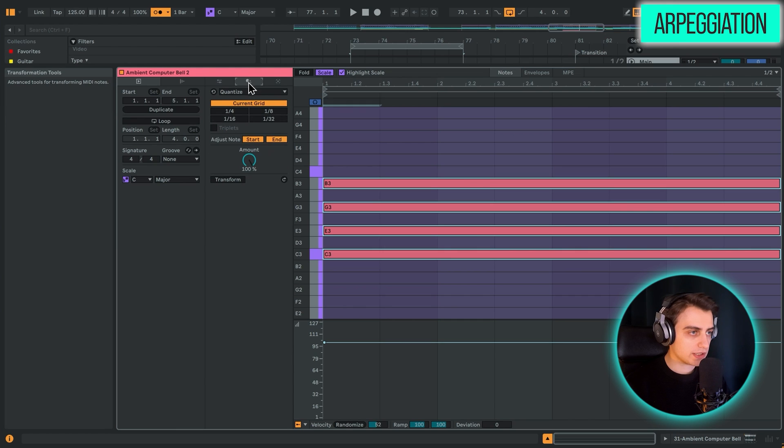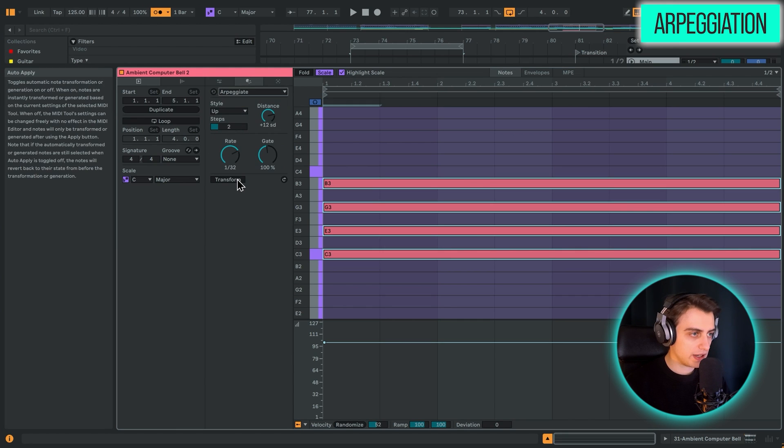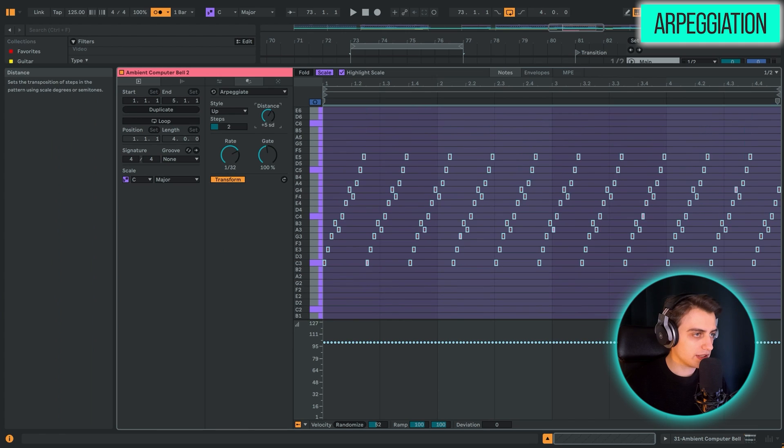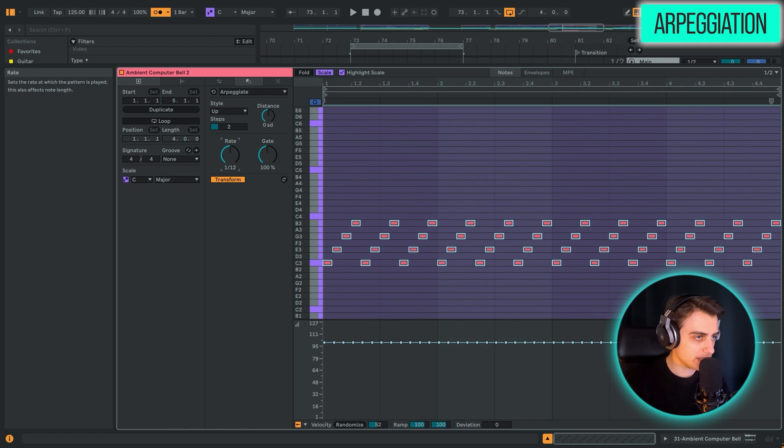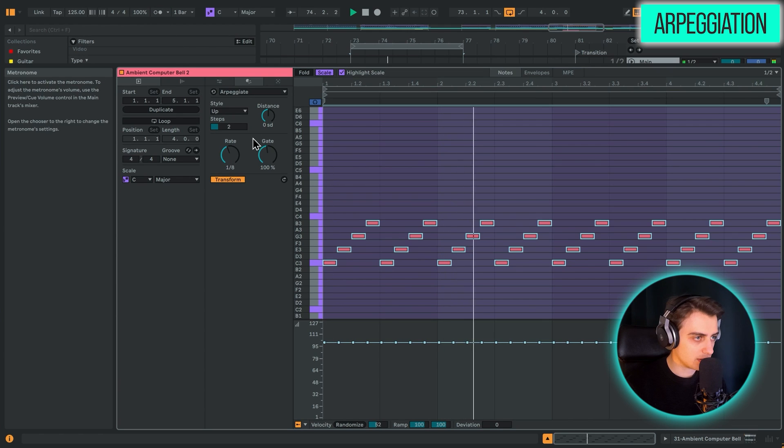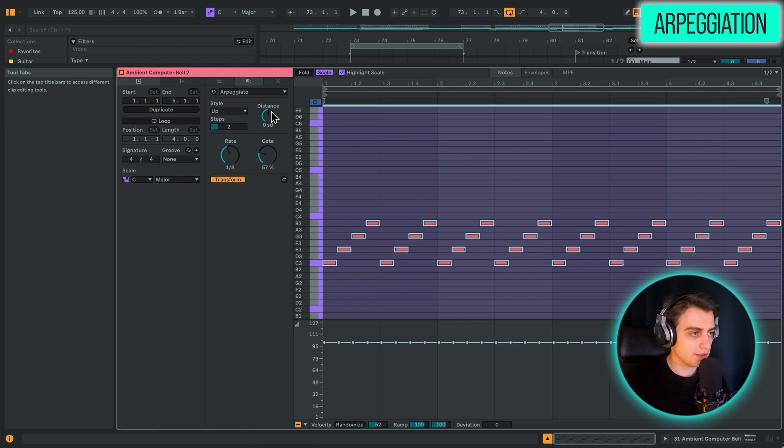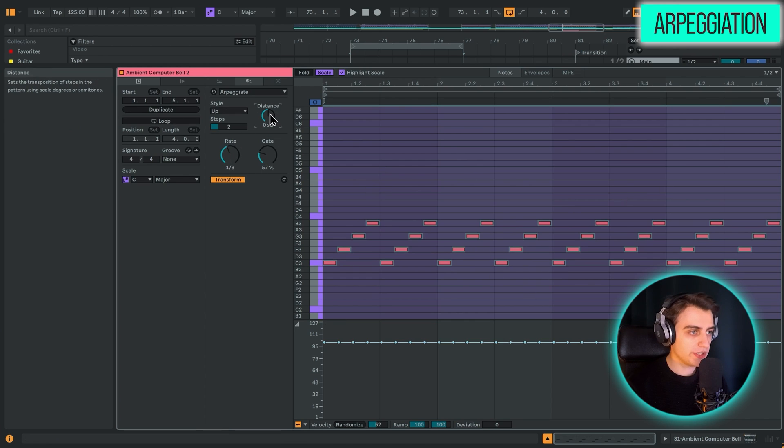So let's go into the second tab, click arpeggiate, and boom, transform. This also responds now in real time. We can pick 16th notes. Let's pick 8th notes.